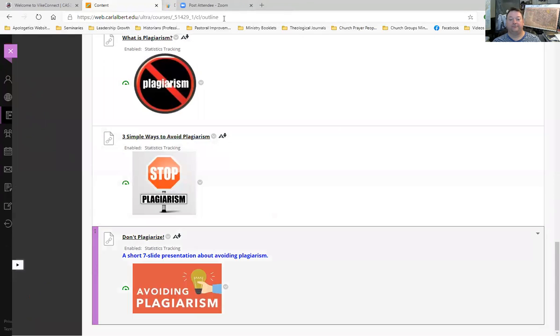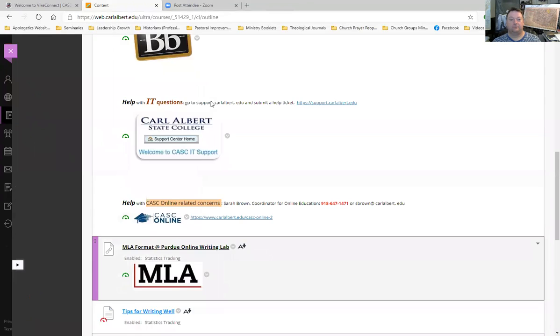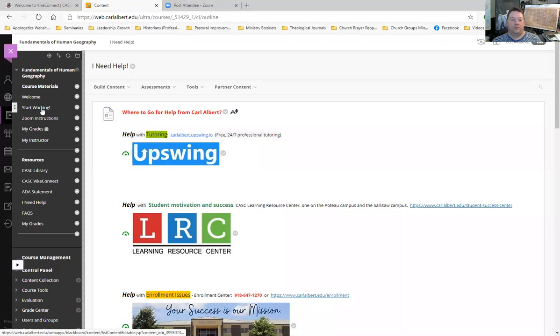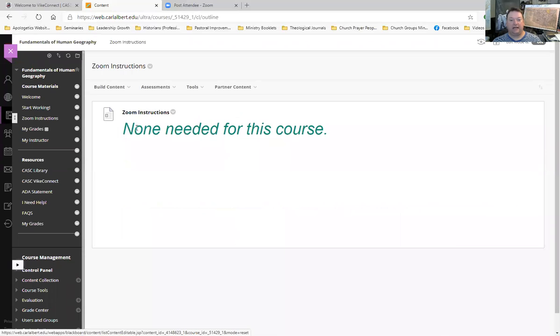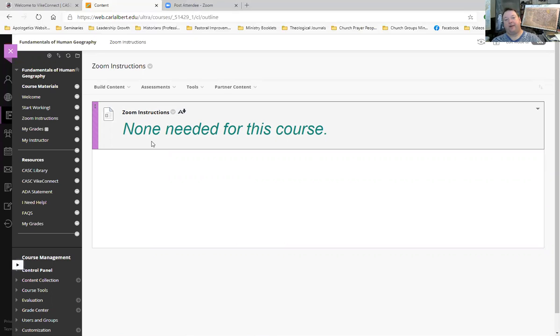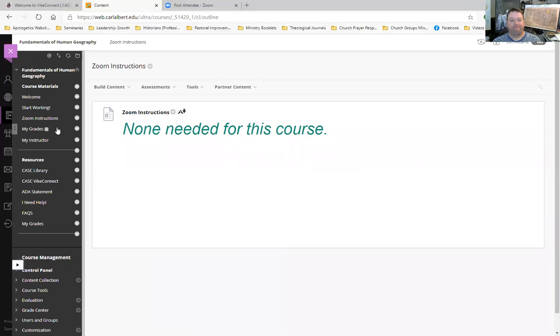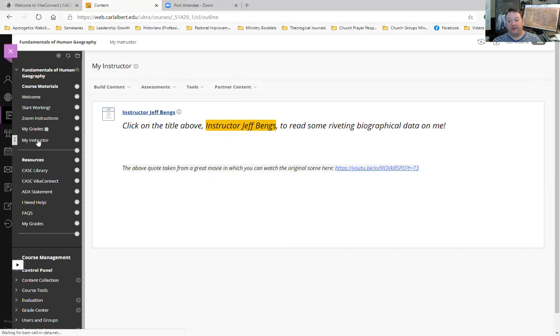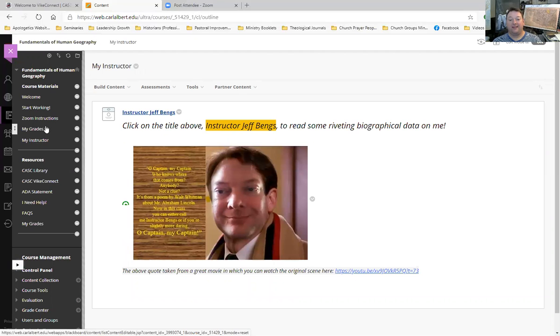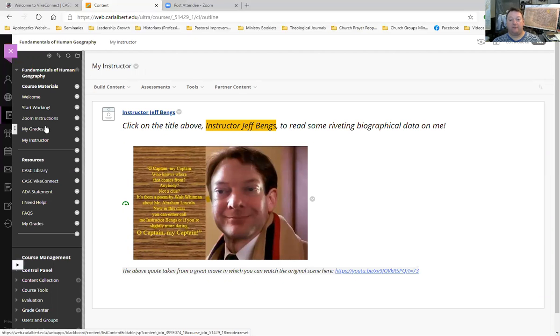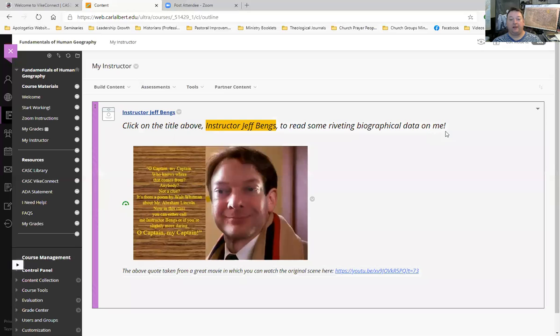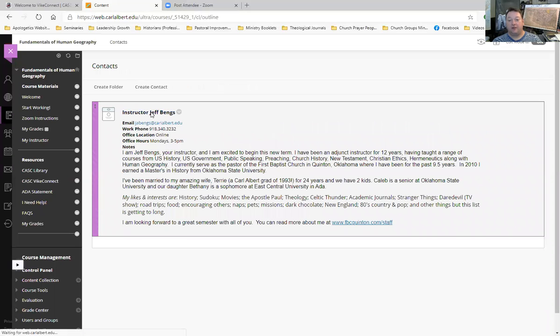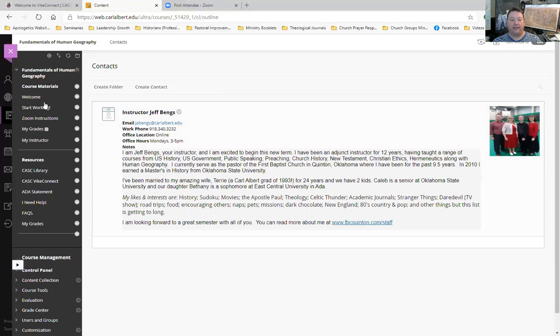All right, so you see a tab there for Zoom instructions. Voila! There are no Zoom instructions because this is not a Zoom course. Although, from time to time, I will try to post videos much shorter than this one about some of the subject matter. My instructor tab. If you go here, you'll see that wonderful picture of me. And then if you click on this here, you can read some interesting biography about me.